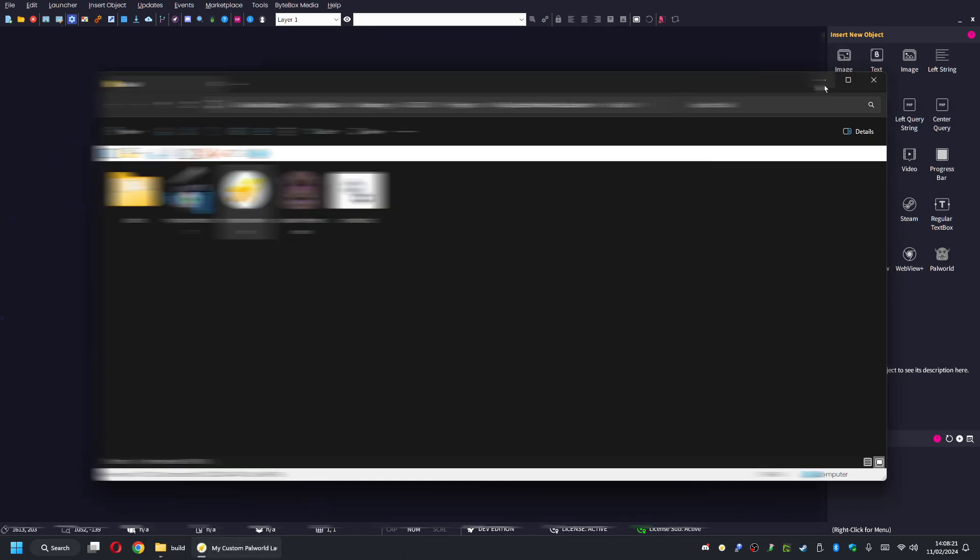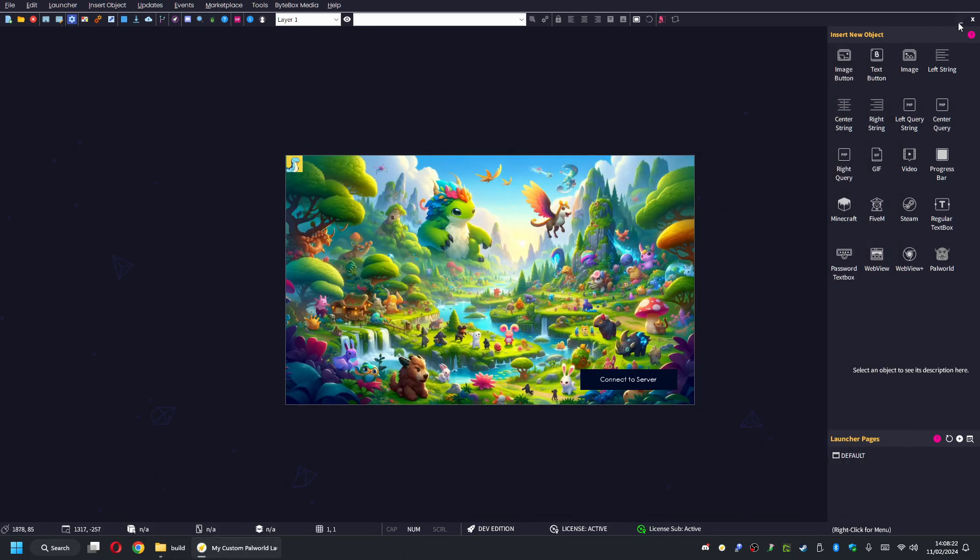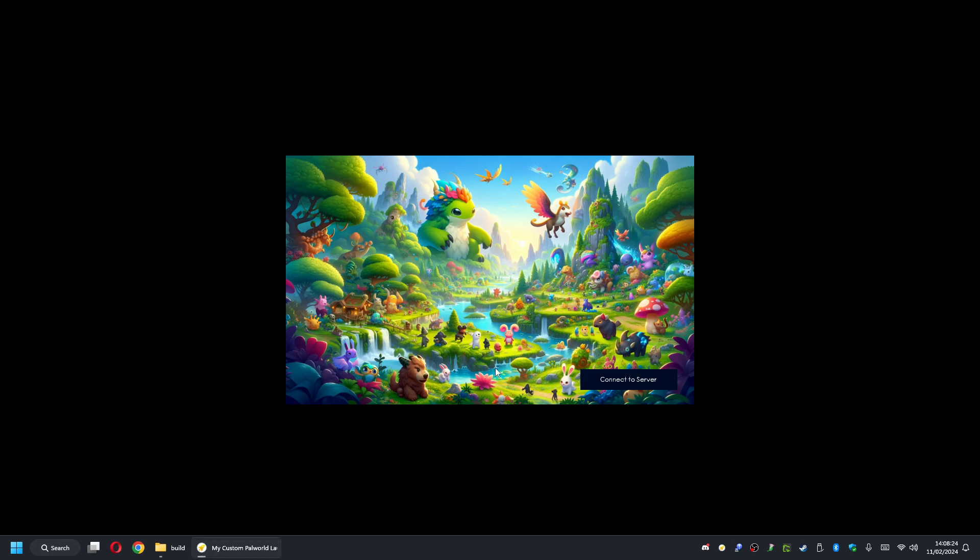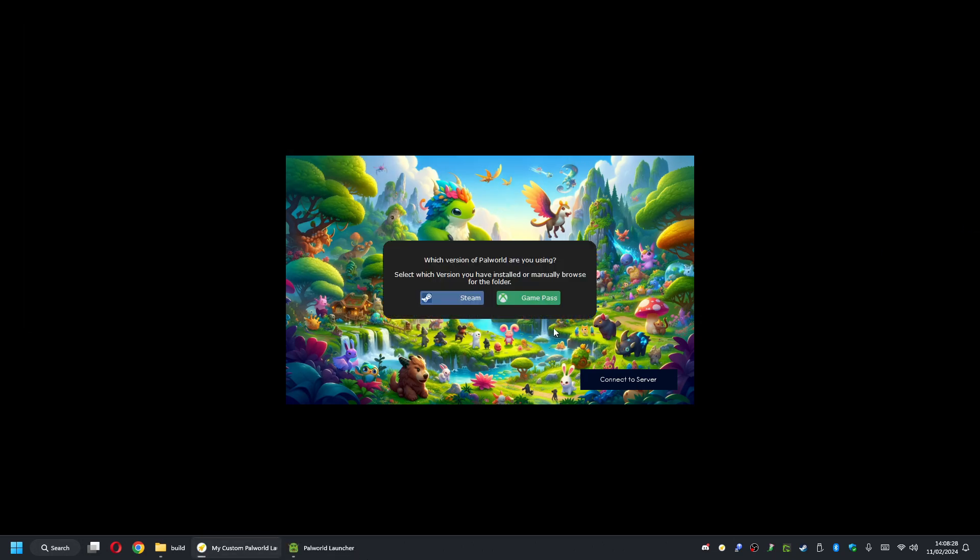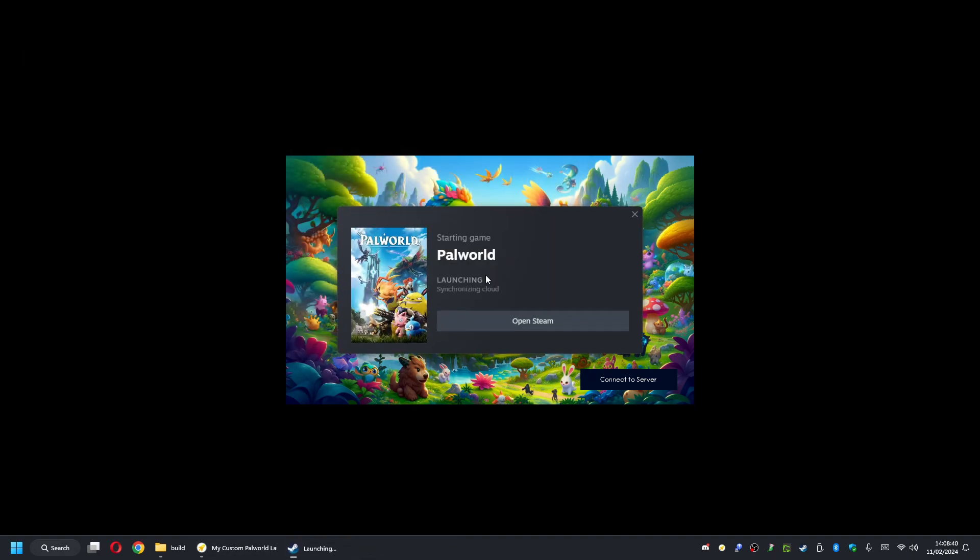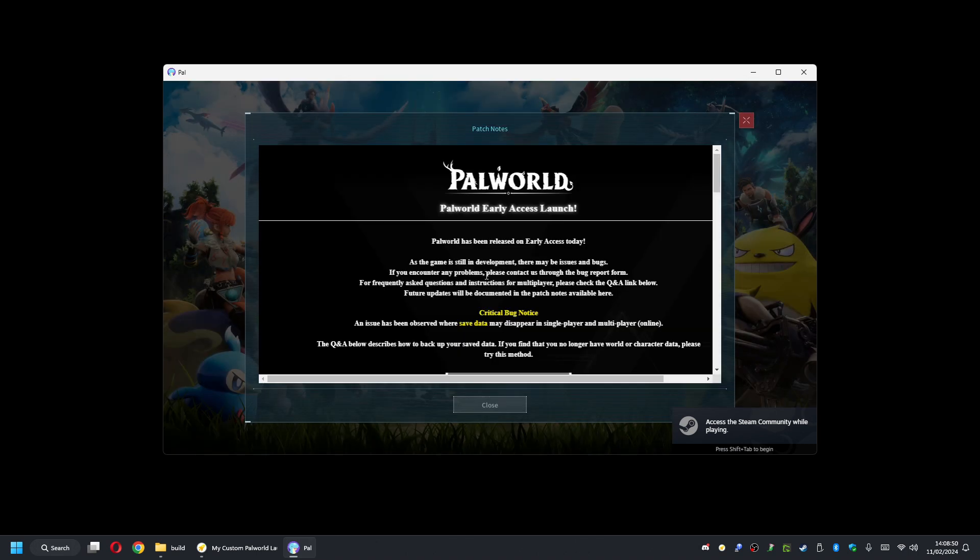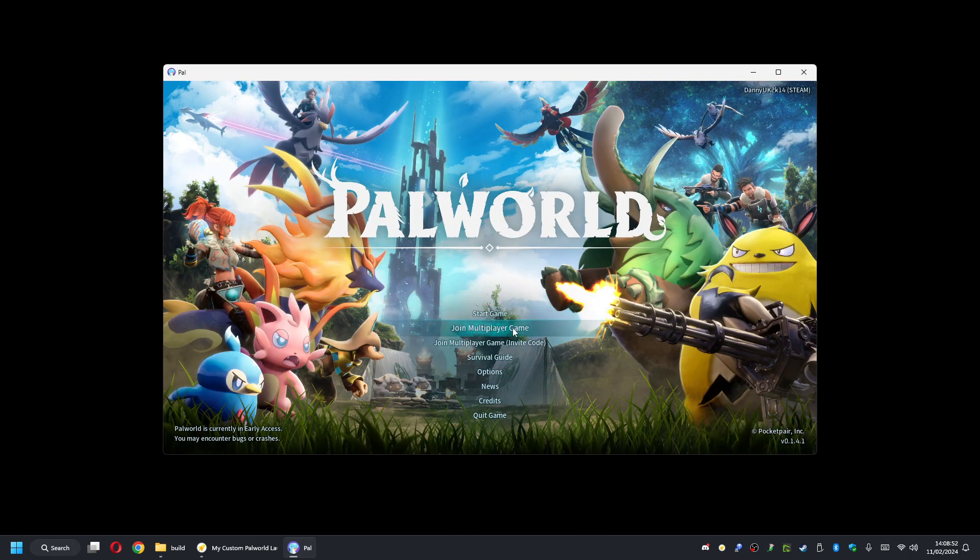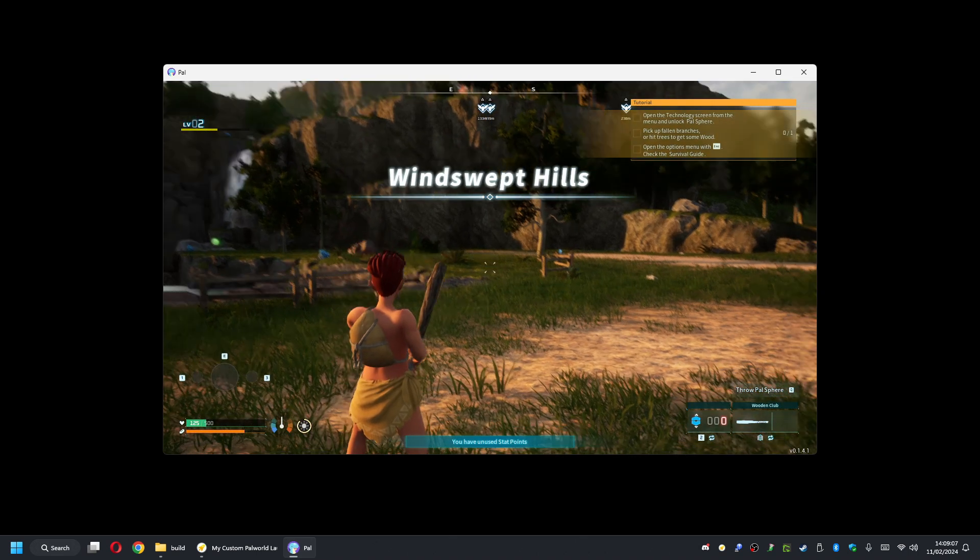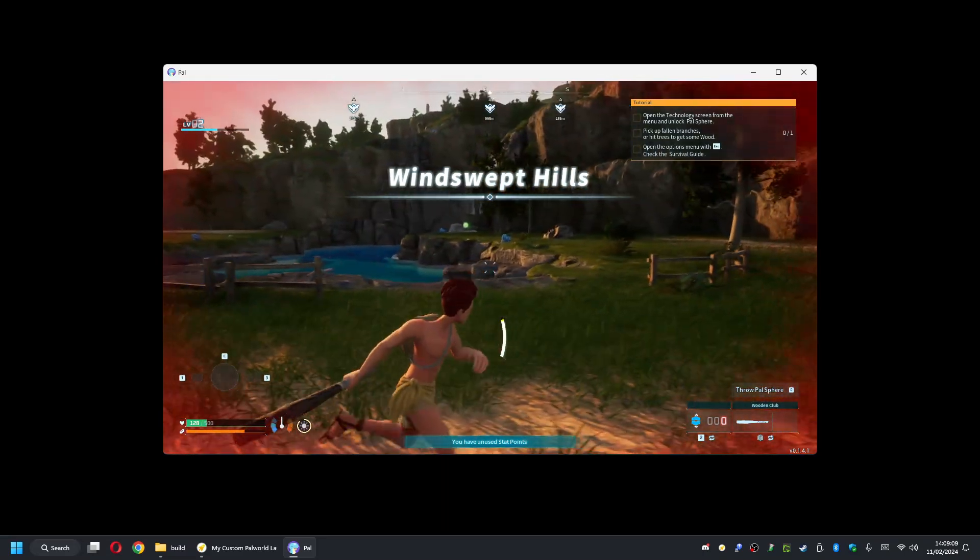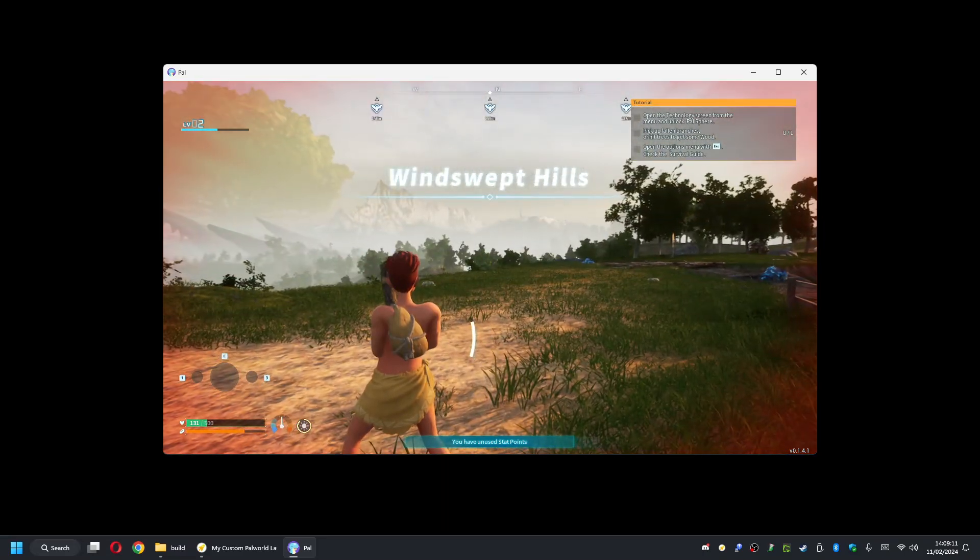When your user runs your launcher like this, they'll click Connect to Server. What's going to happen is it's going to ask them which version of Palworld they're using. The plugin has support for both Steam and Game Pass. So it asks them. For example, I'm using Steam, so I'm going to click on Steam. As you can see, boom, straight away it loads up and it chucks us into Palworld. Then the only thing we need to do is click on Join Multiplayer Game, and it will connect us straight to the server. It won't show us the server listing or anything like that. It will just connect straight to our dedicated server.